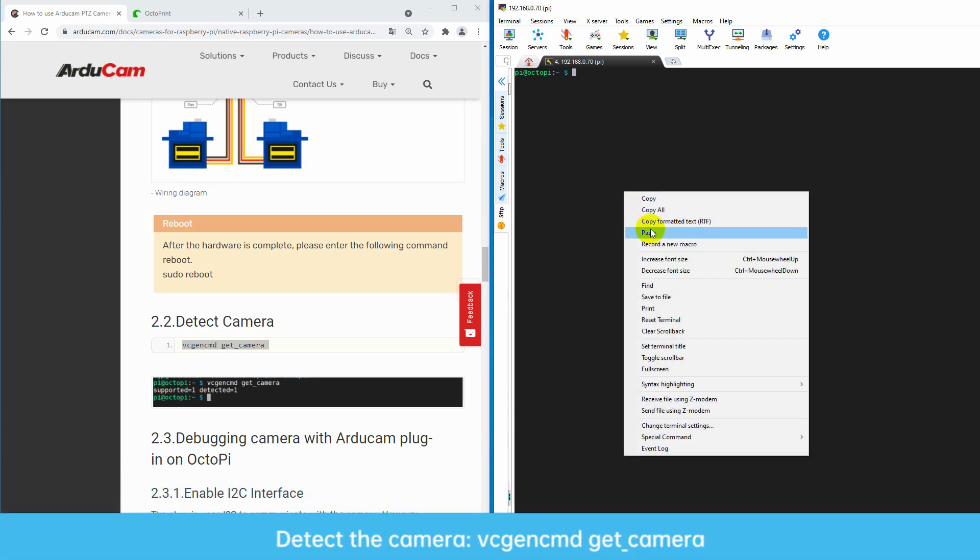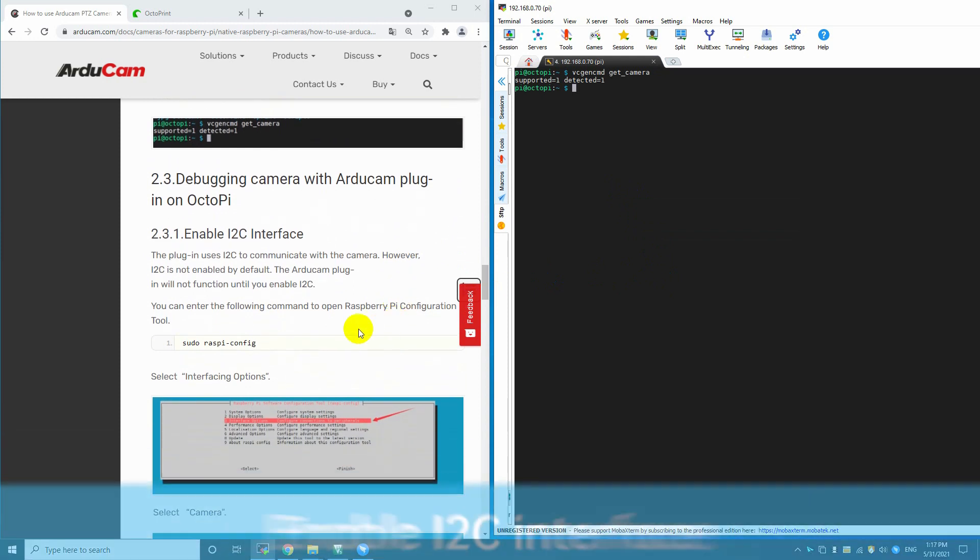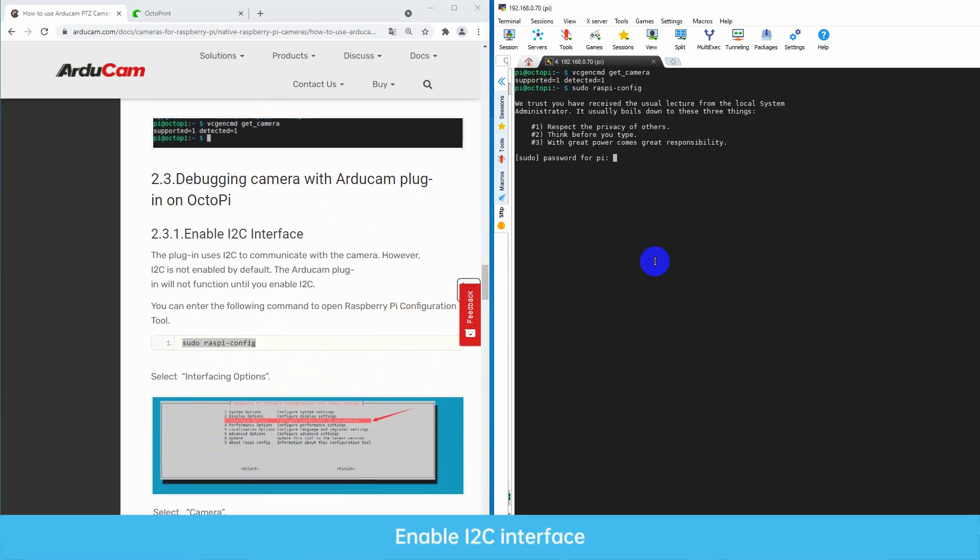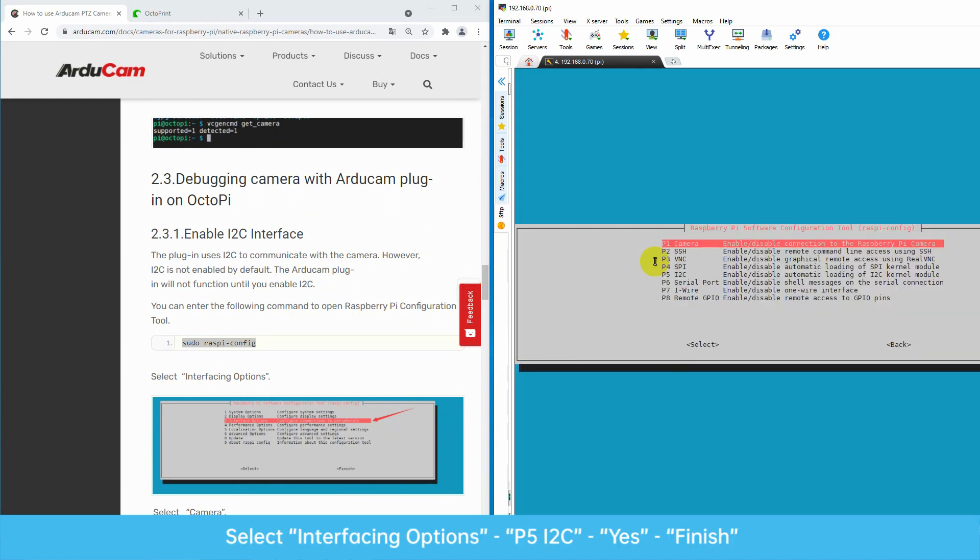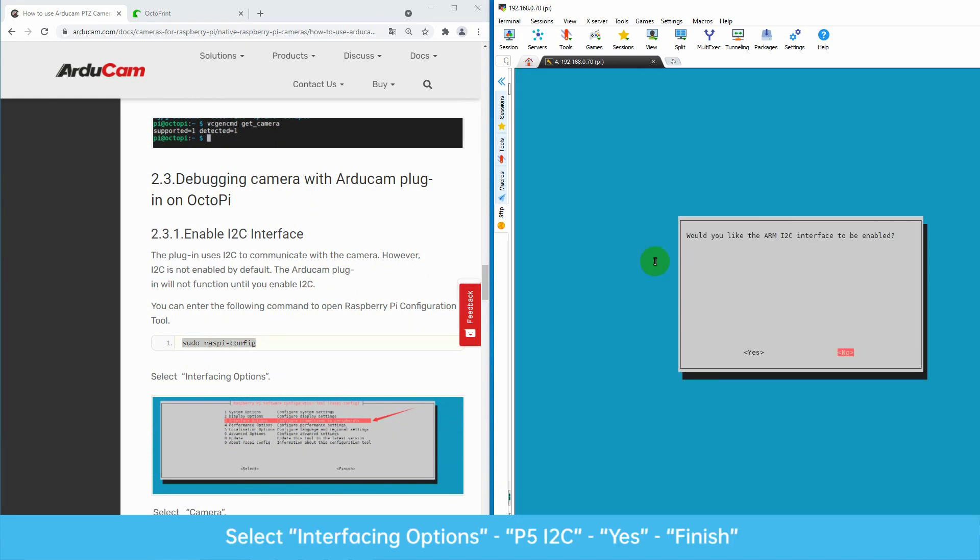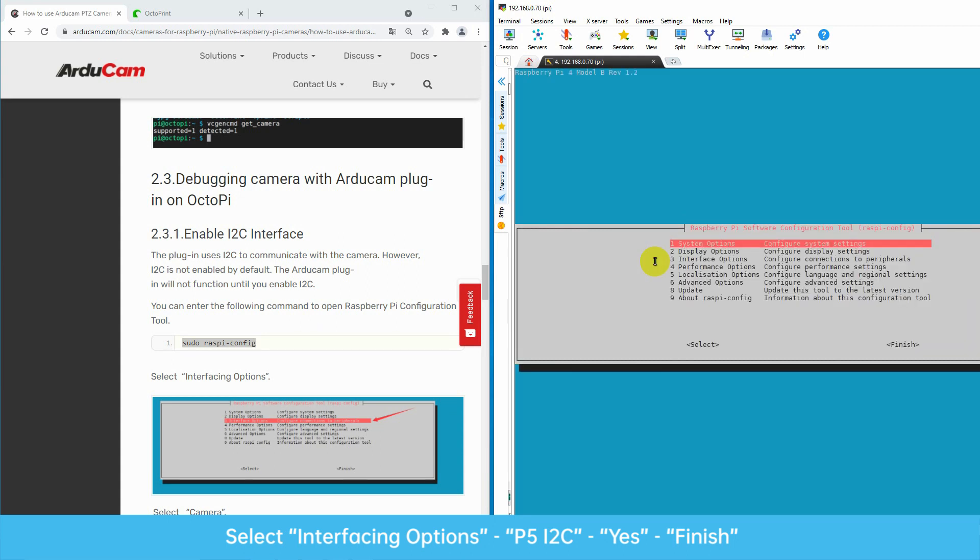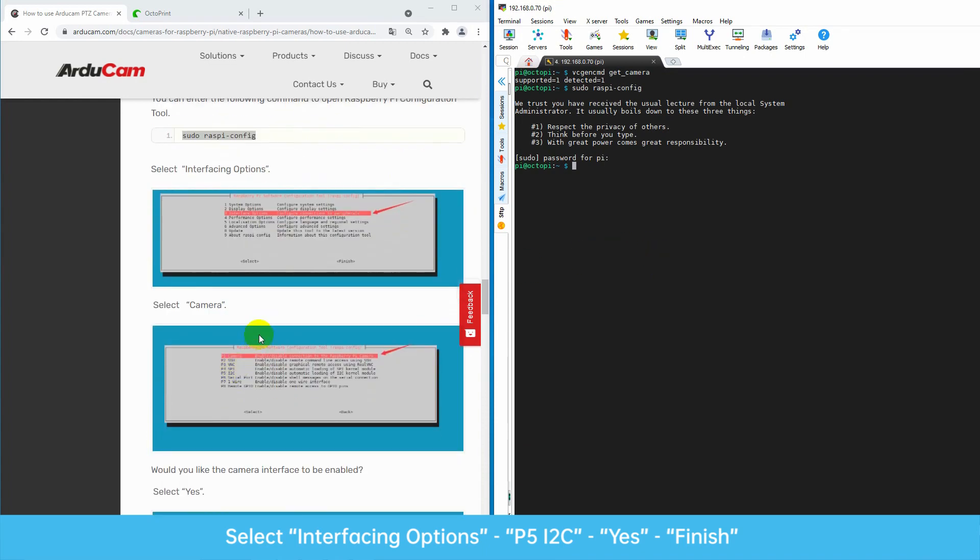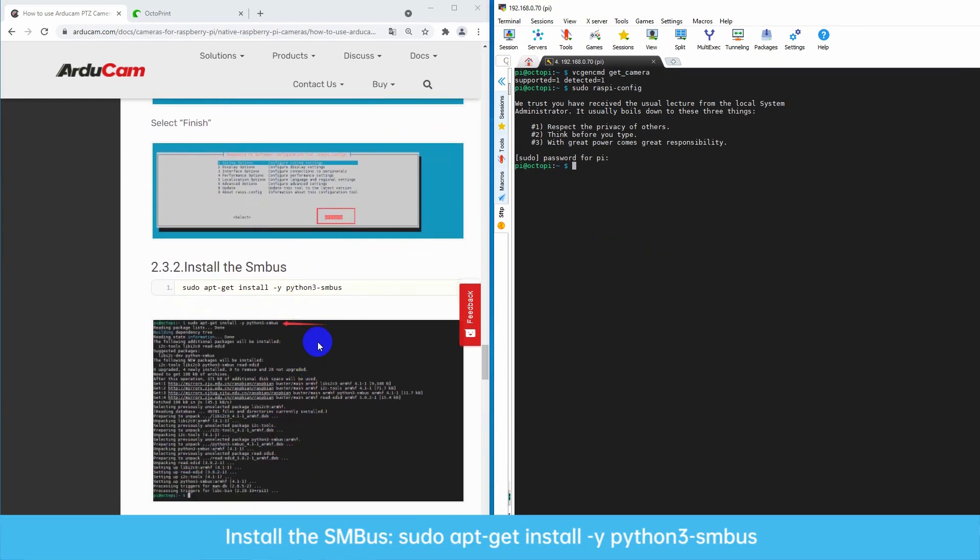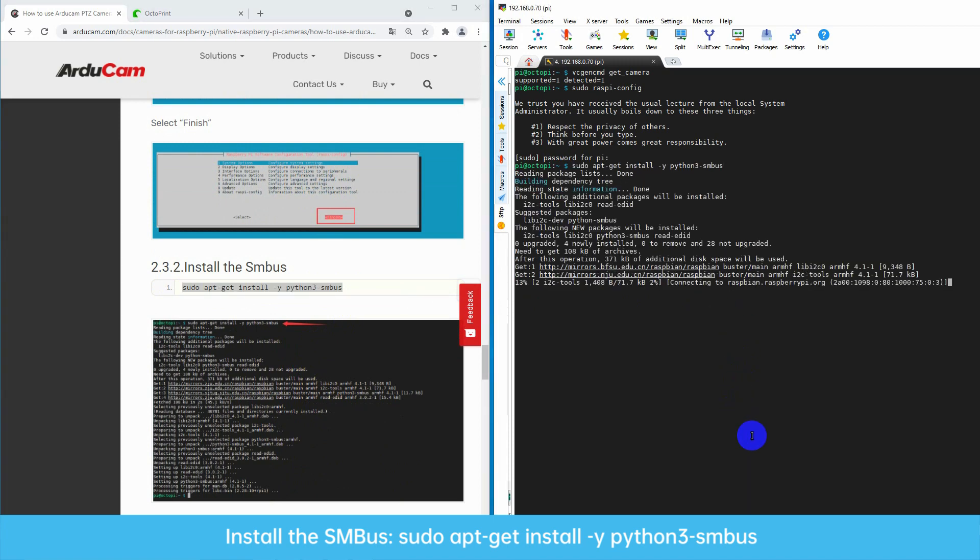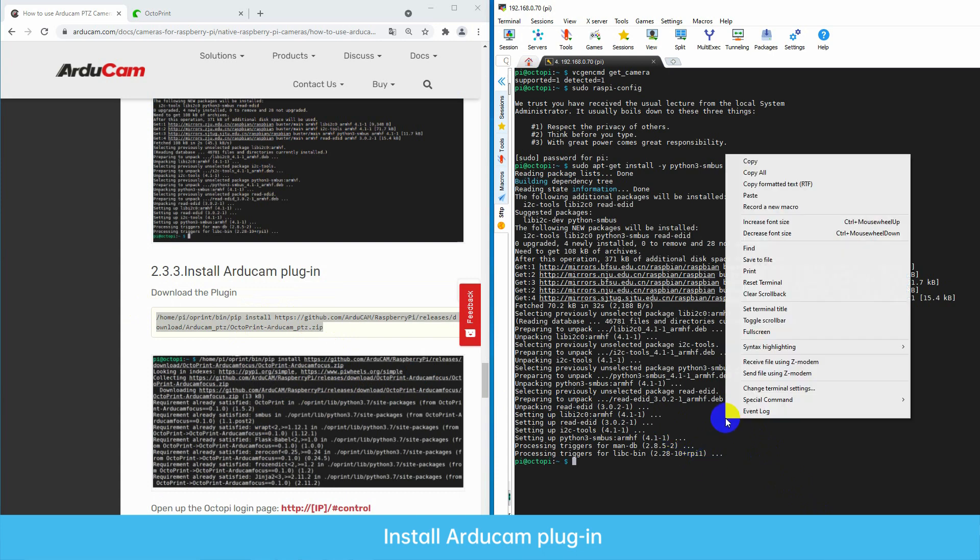Okay, first, make sure the camera can be detected. Then enable I2C interface. Install the SMbus. Now you need to install the Argicom plug-in.